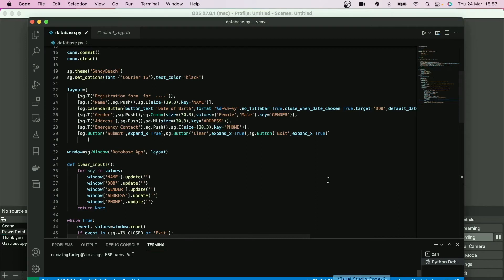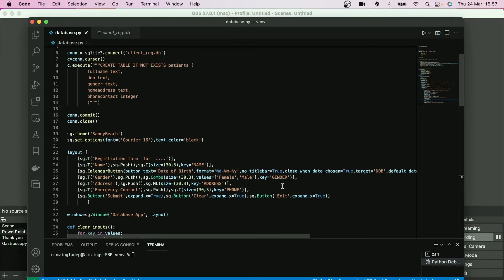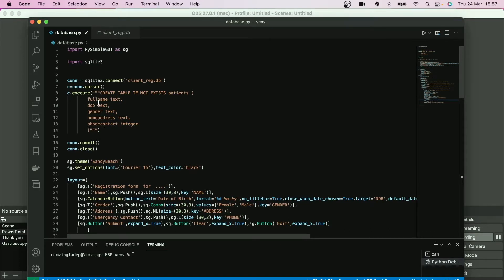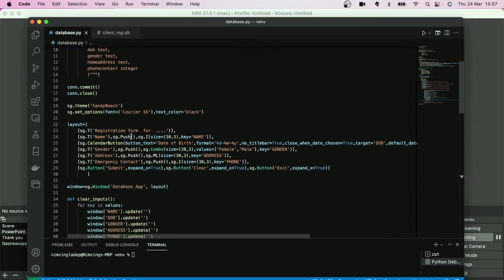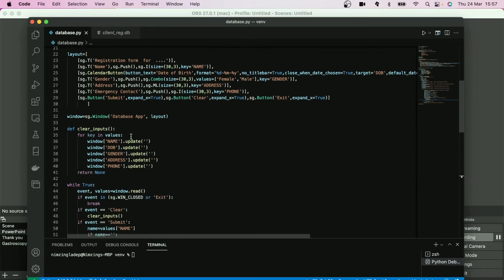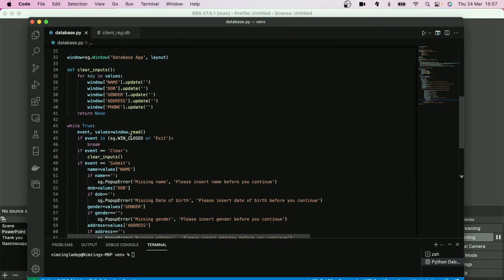Hello, in the last tutorial we had actually established lots of things, particularly connecting the database and building the place where we can store our information known as the client_reg.db. Next we want to connect our submit button.